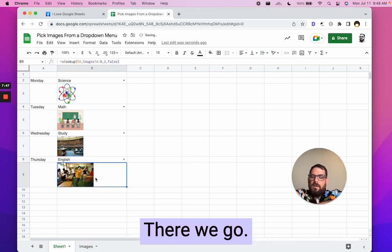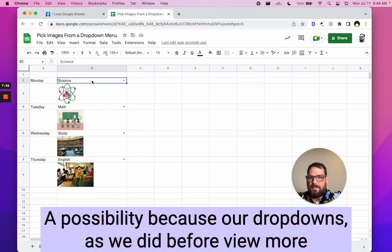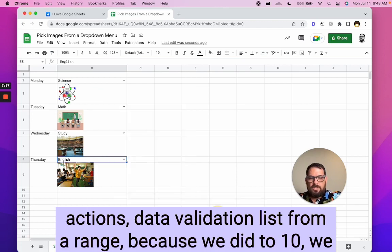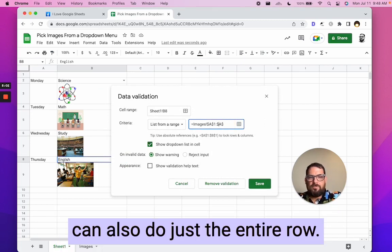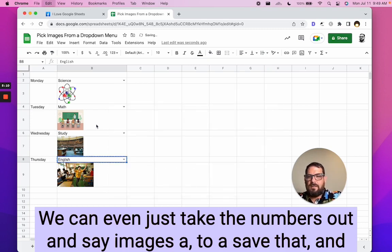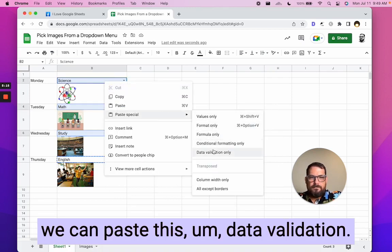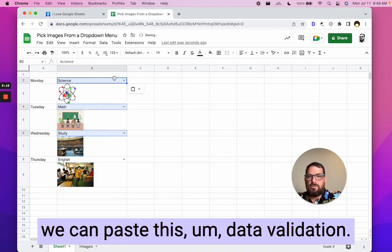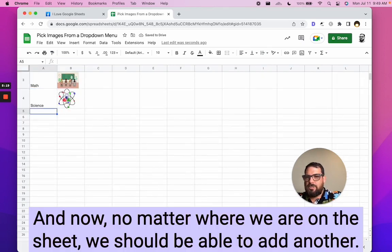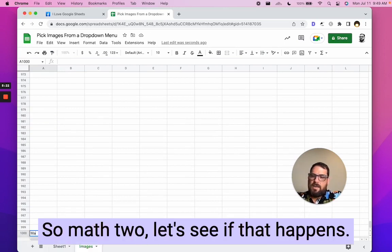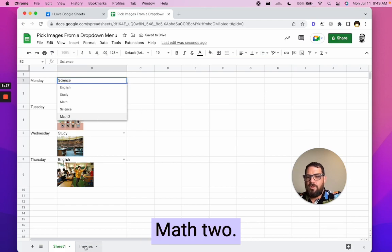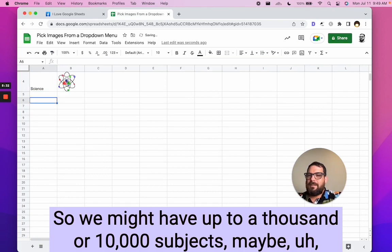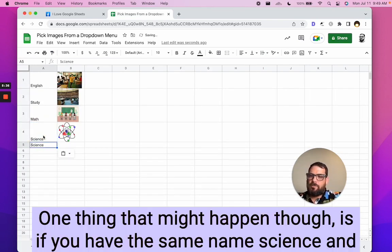This is a possibility because our dropdowns, as we did before view more actions, data validation lists from a range because we did to 10, we can also do just the entire row. We can even just take the numbers out and say images A:A, save that. And we can paste this data validation. And now no matter where we are on the sheet, we should be able to add another thing. So math two, let's see if that happens. There we go. Math two. So we might have up to a thousand or 10,000 subjects. Maybe you might be able to rename them. One thing that might happen though, is if you have the same name.